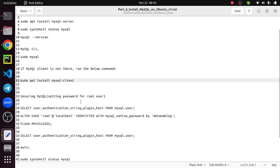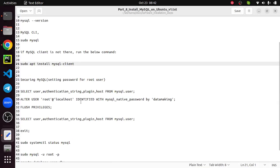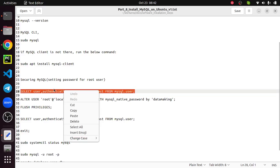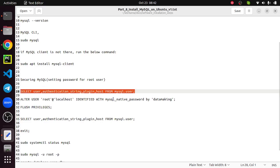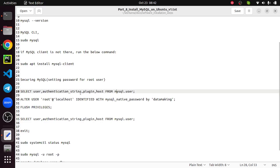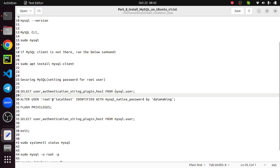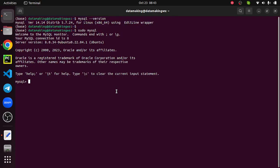By default, the default password will be set for root user. We can change this root user password. First we will see the user details and whether they are available. You can actually query this mysql database. There is a database, so you can run the show databases command.